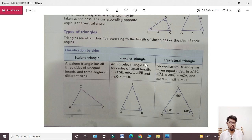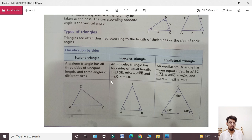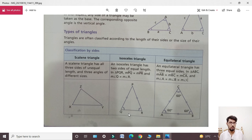Next, isosceles triangle: aisa triangle jiski two sides equal ho. An isosceles triangle has two sides of equal length. In triangle PQR, PQ equals PR — both have the same length, for example 4 cm each — while QR, the base, has a different length, for example 3 cm.